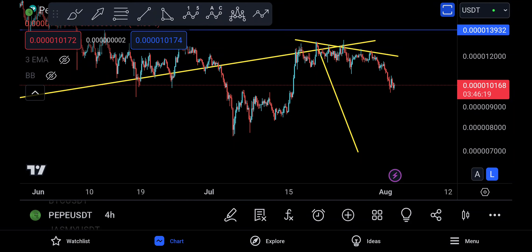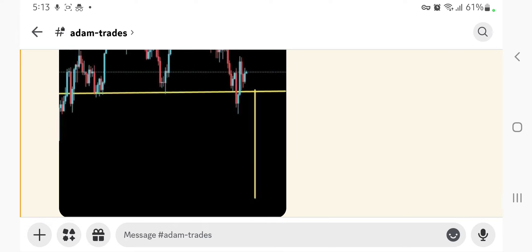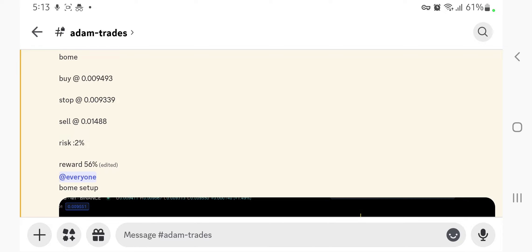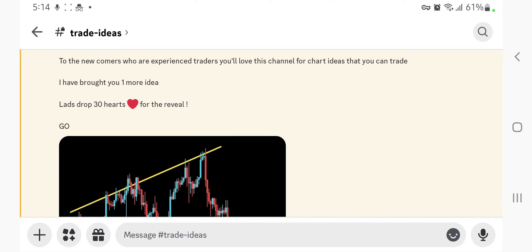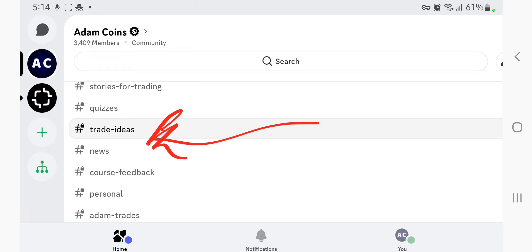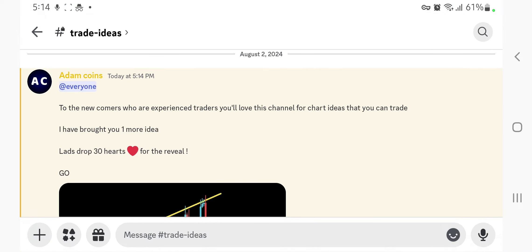Assalamu alaikum everyone, welcome back to the PP update. Yesterday on the Discord I told you guys to join when I was talking about ATOM trades. Today, if you haven't joined the Discord and you go to Trade Ideas, this is money — it's filled with ideas that I personally look into so that you don't have to analyze the whole market and waste time.